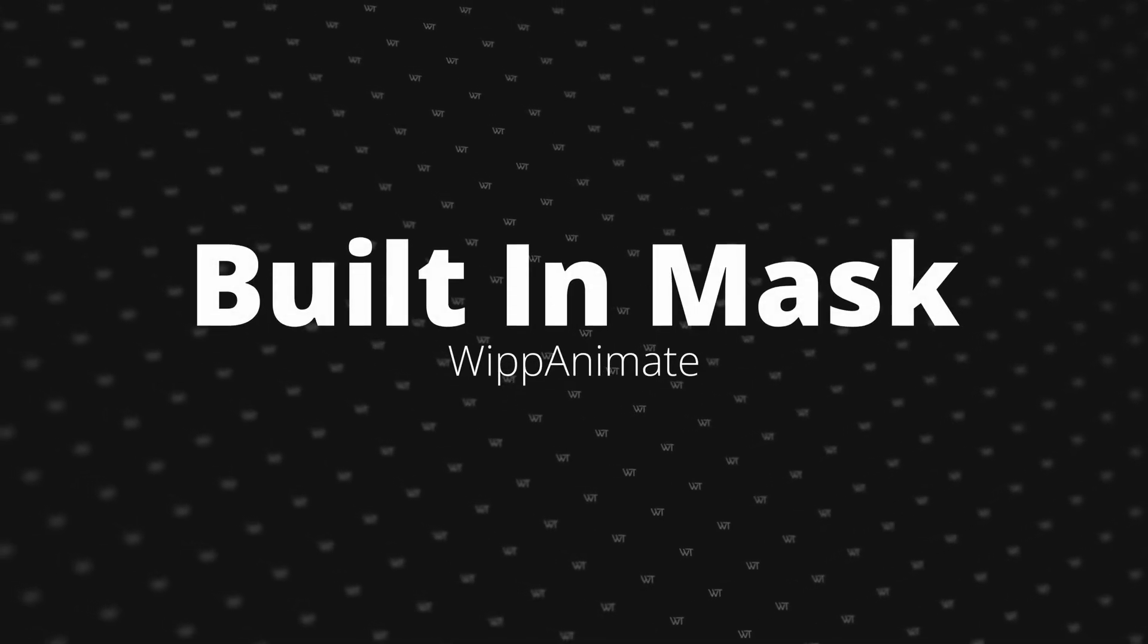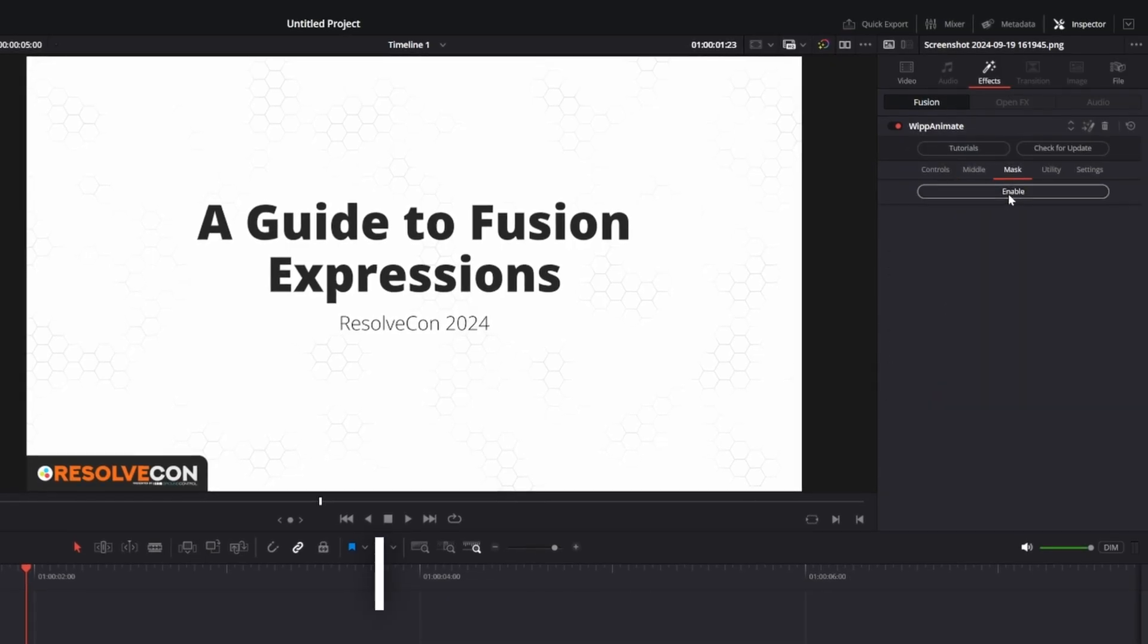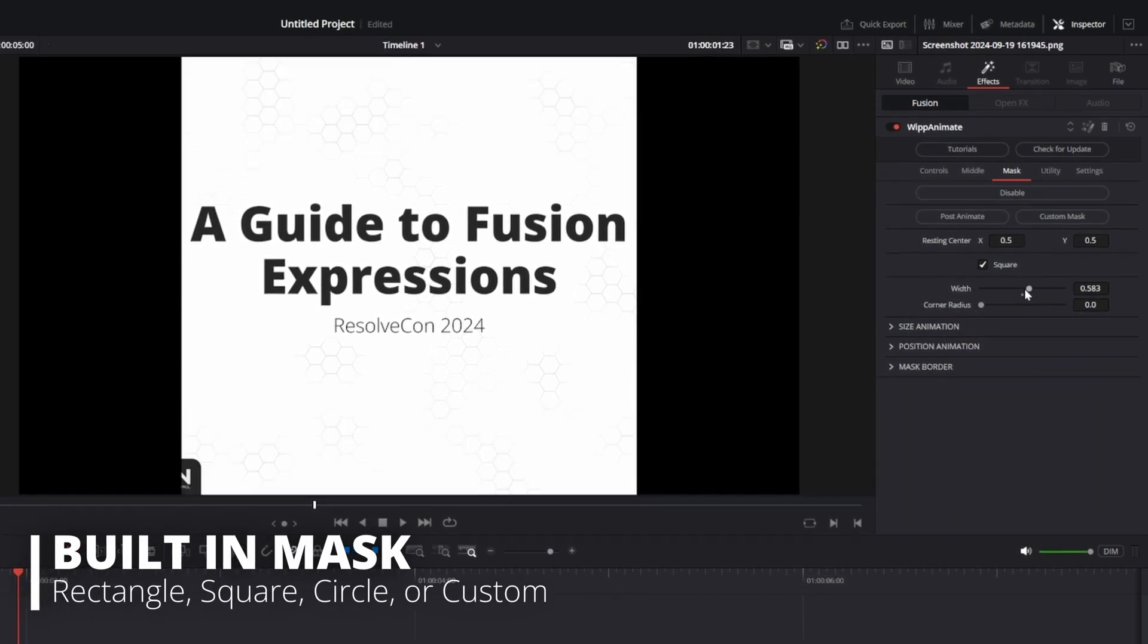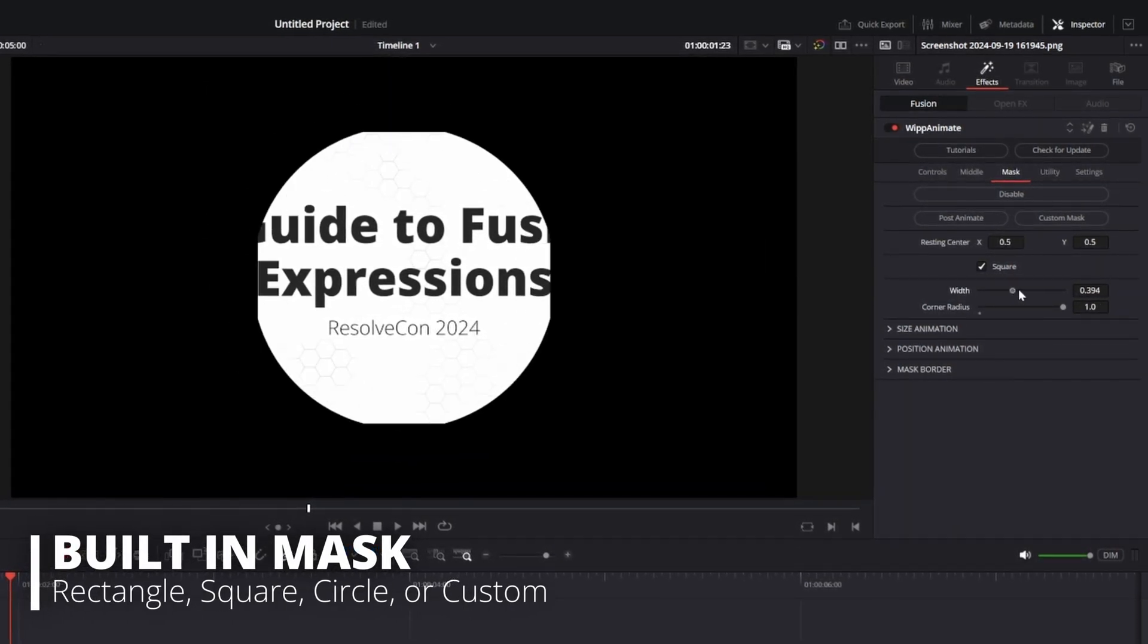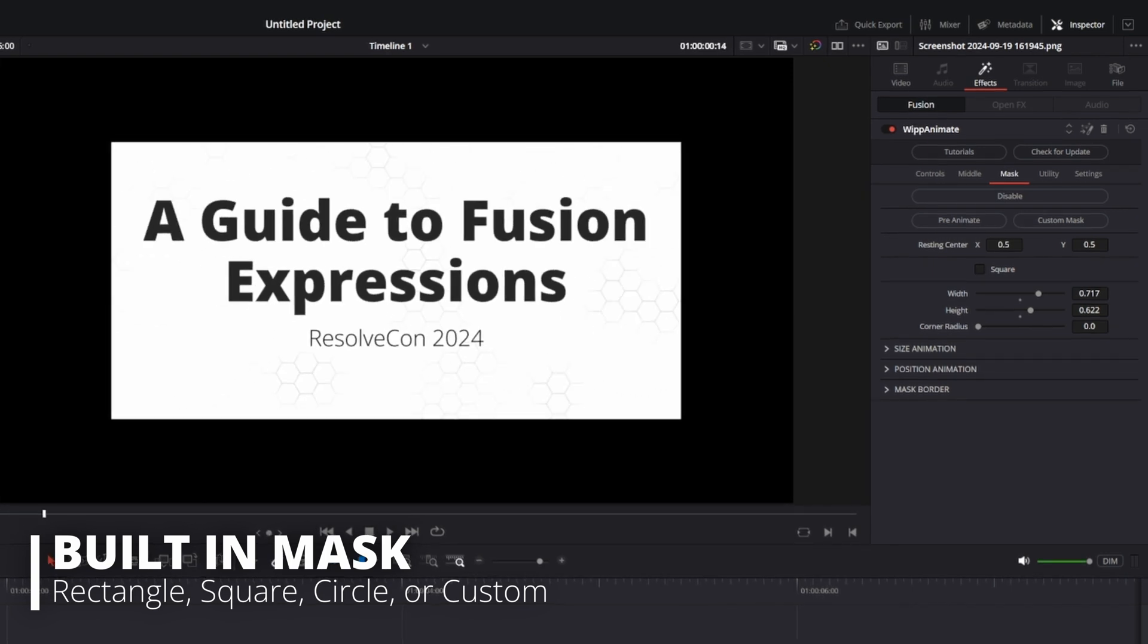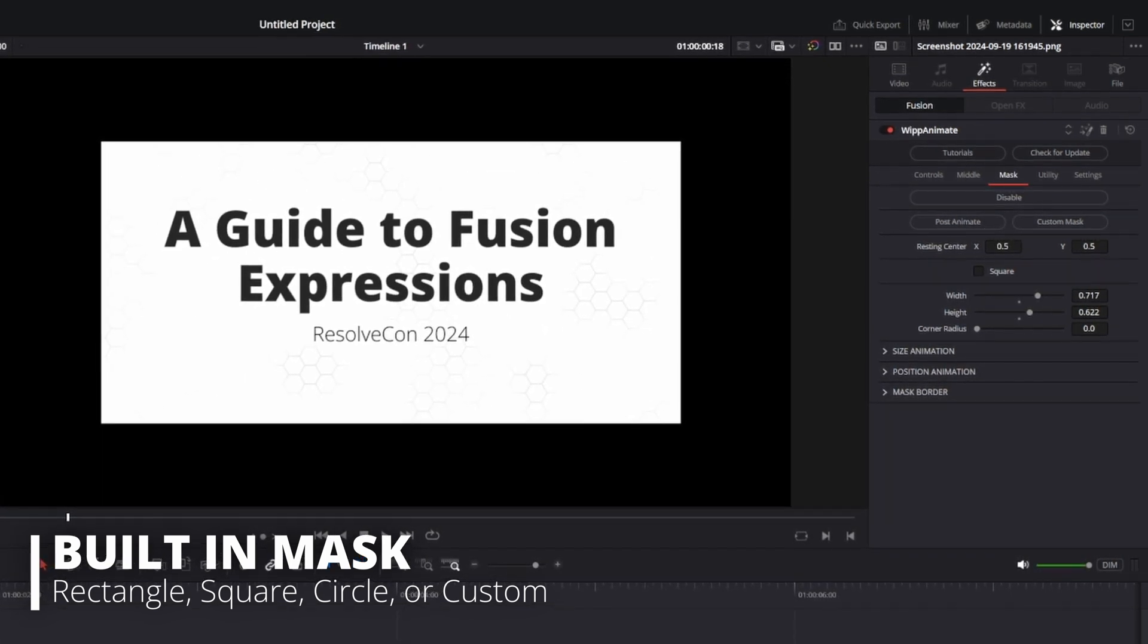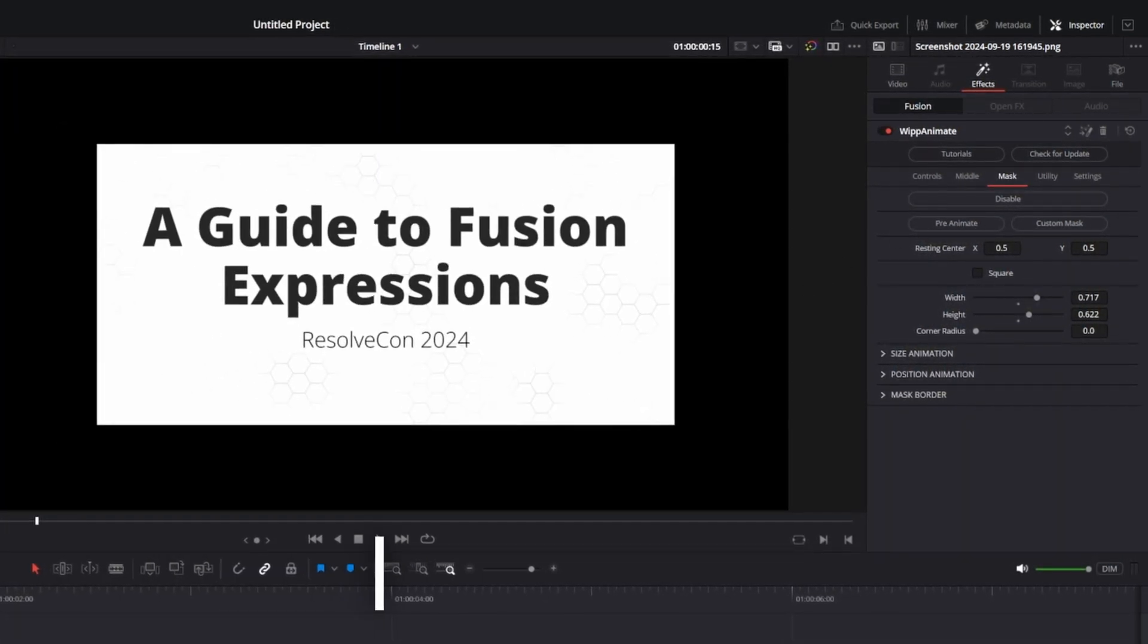New to this version is a built-in mask. The standard rectangle node is going to let you add in a rectangle, square, or circle without having to go to the Fusion page. You also get to choose whether or not to apply it before the animation so it follows with the image or after the animation so it remains static.